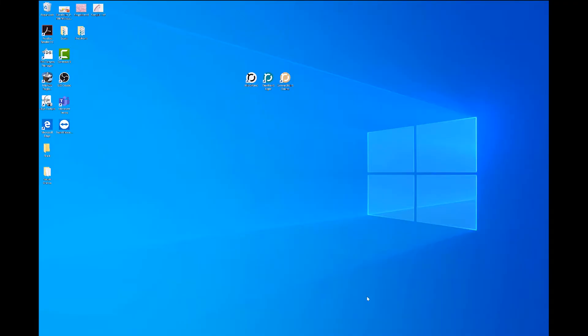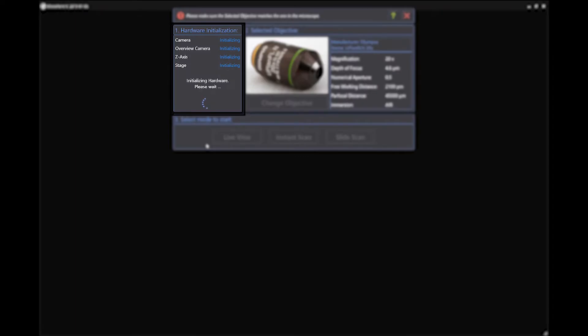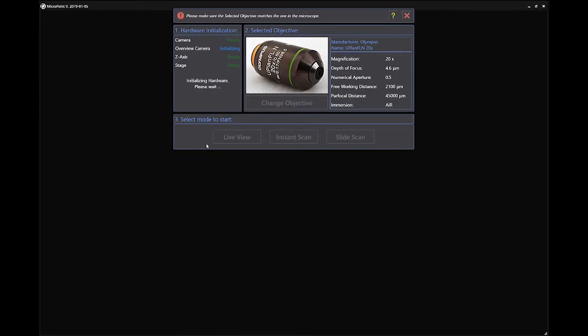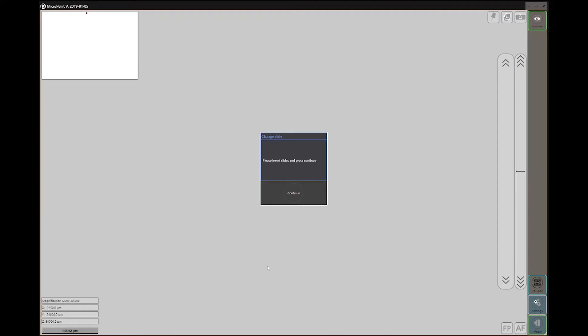We have to first start MicroPoint and wait until all the hardware has initialized and click the Live View mode. I have already placed my sample, but in case you want to see how to place slides, we'll have the video linked in the description.